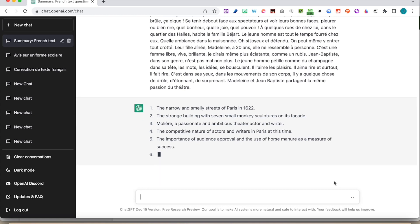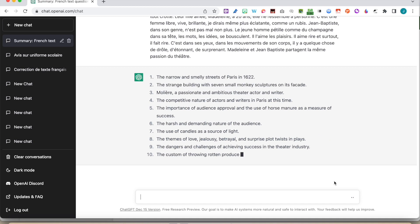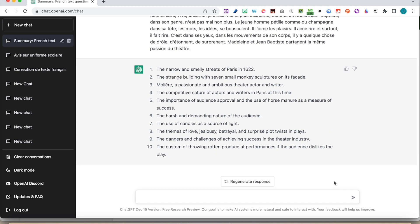And again, lots of good suggestions here. Some stuff which is not super relevant, but strange buildings, passion and mission, theatre actor and writer. Competitive nature of actors and writers in Paris at this time, definitely based on this. The importance of the audience approval, that's good. The harsh and unforgiving nature of the audience, issues of kind of source of light, okay.